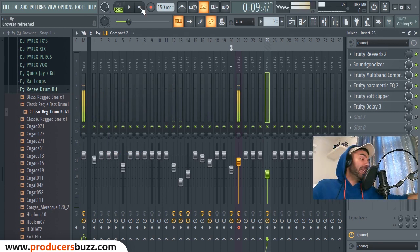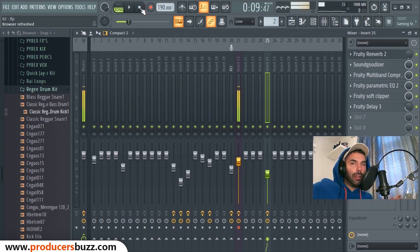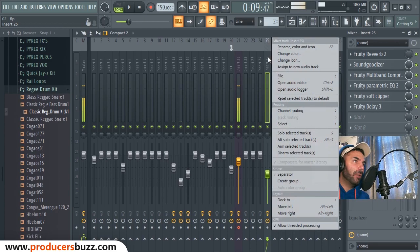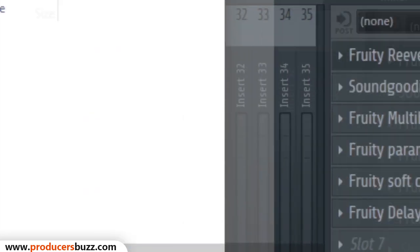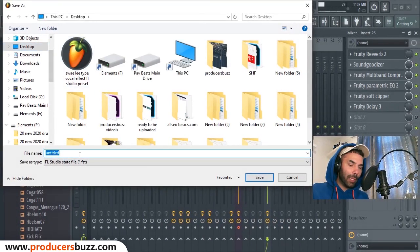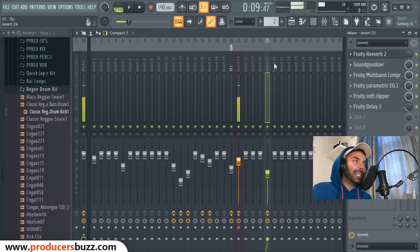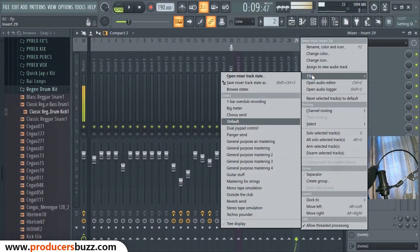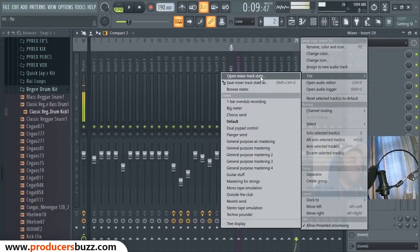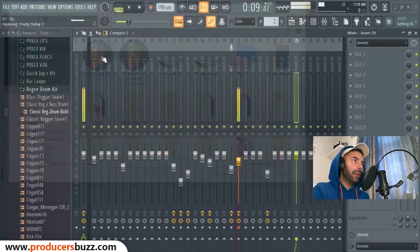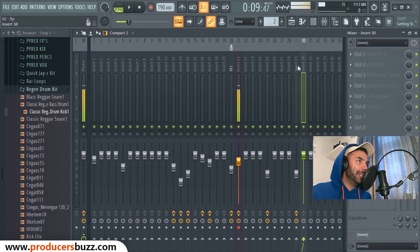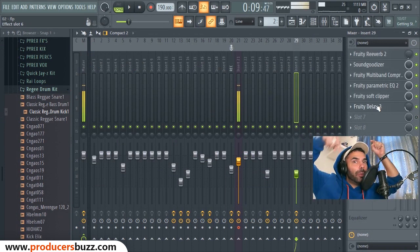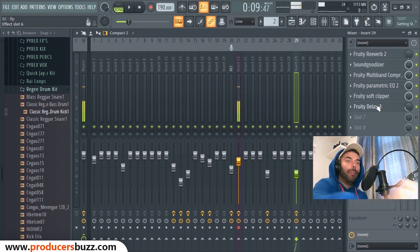I hope you guys enjoyed this tutorial on how to make clear rap vocals in FL Studio — this is the simplest way of doing it. I'm gonna save this now: File, Save, then Preset File, Save Mixer Track State, put it on my desktop and save it as 'clean rap vocals.' When you open up FL Studio, click on File, then Open, then Open Mixer Track State, click on 'clean rap vocals,' and as you can see they all just load onto the channel just like that. You can download that in the download link below.